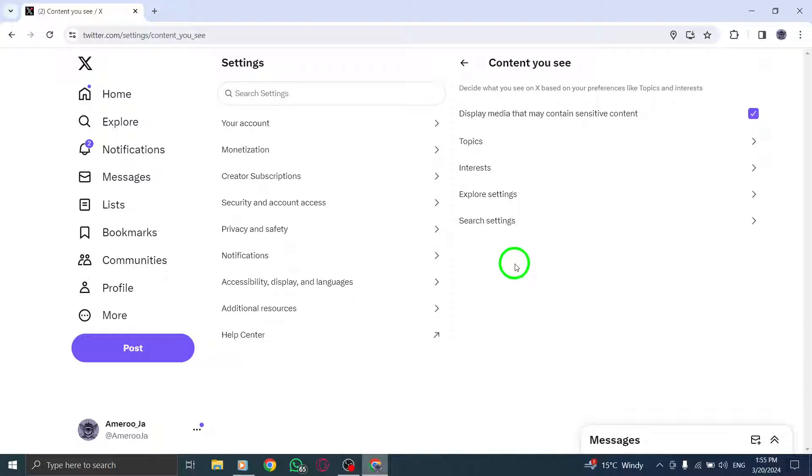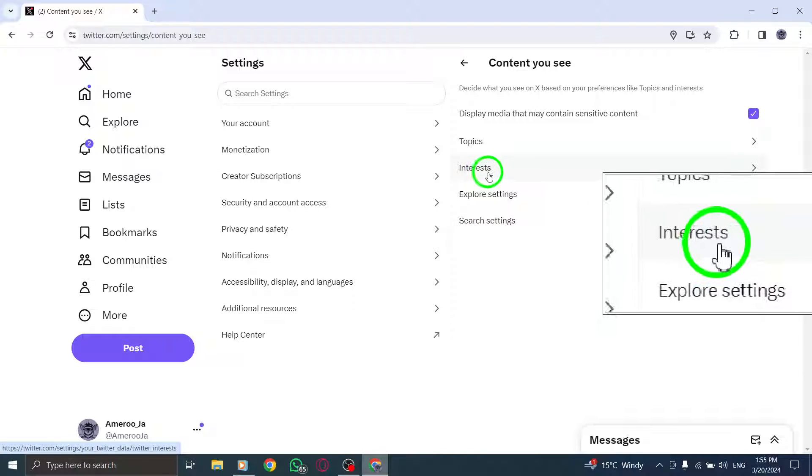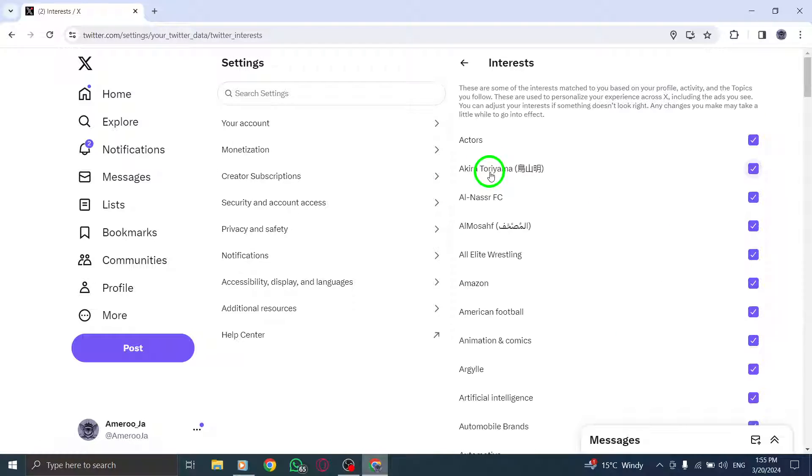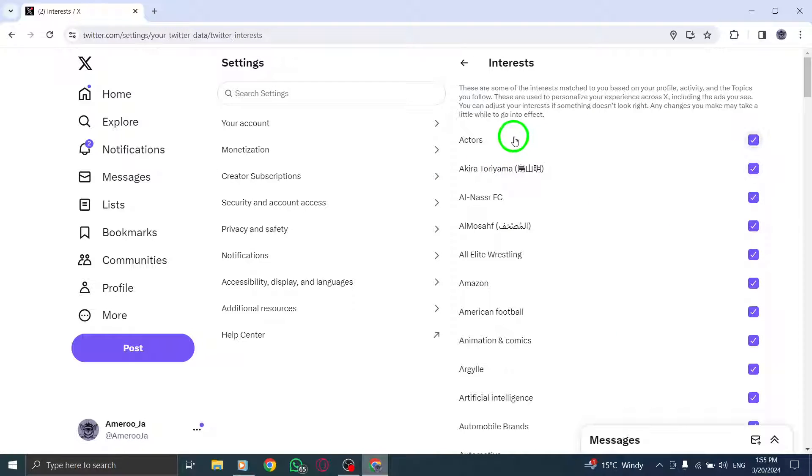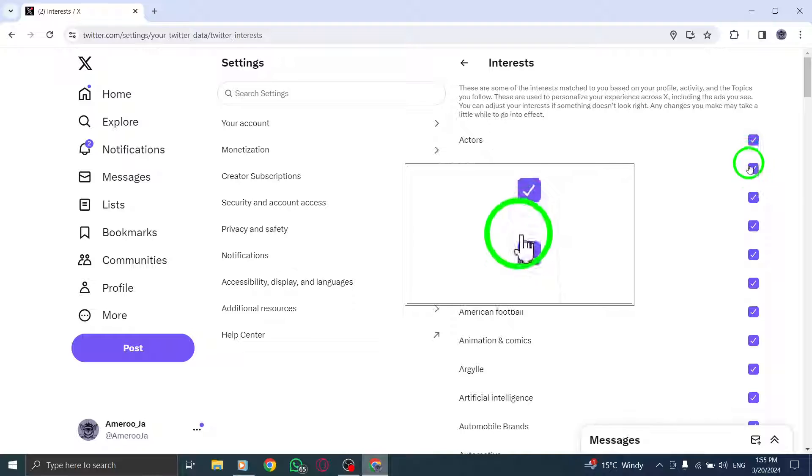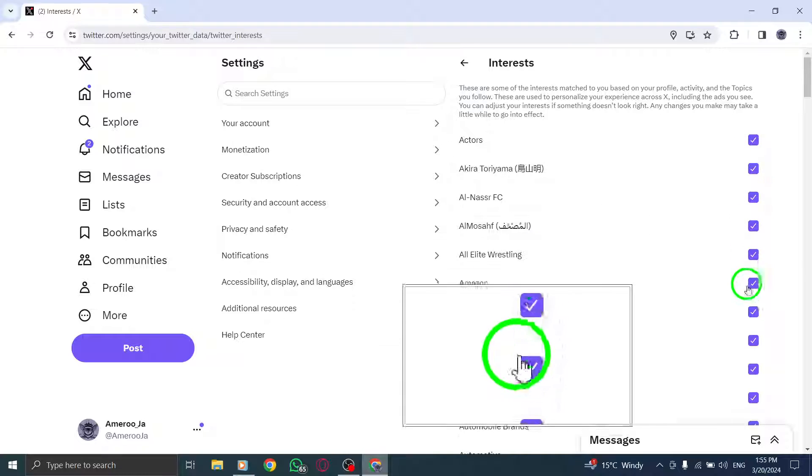Tap on Interests and uncheck any interests you don't want to receive recommendations about to customize your content preferences.